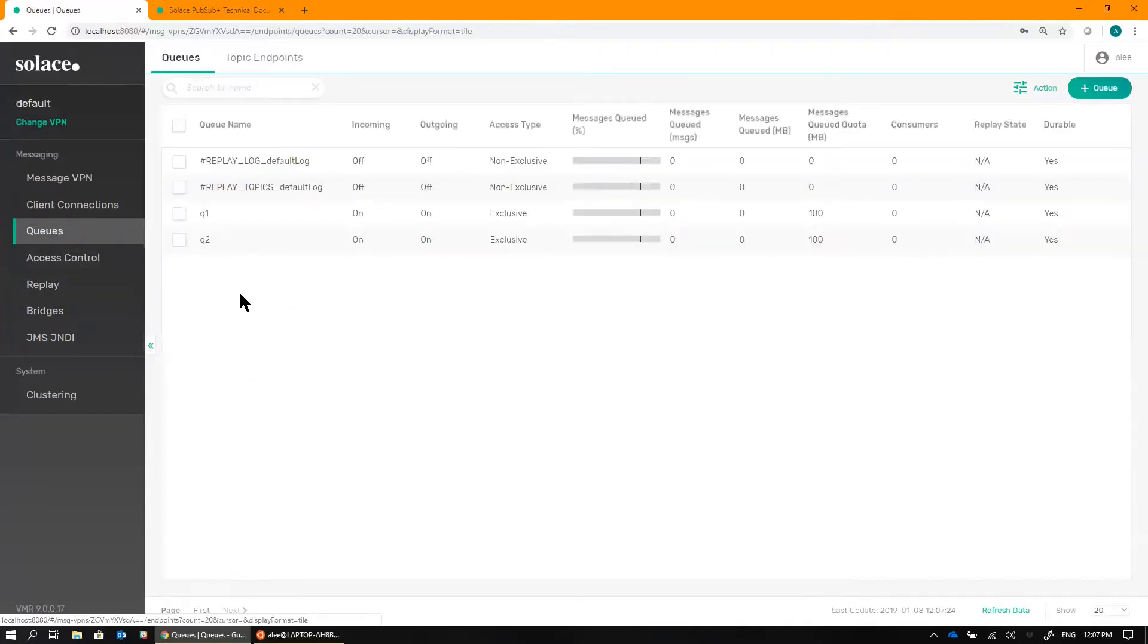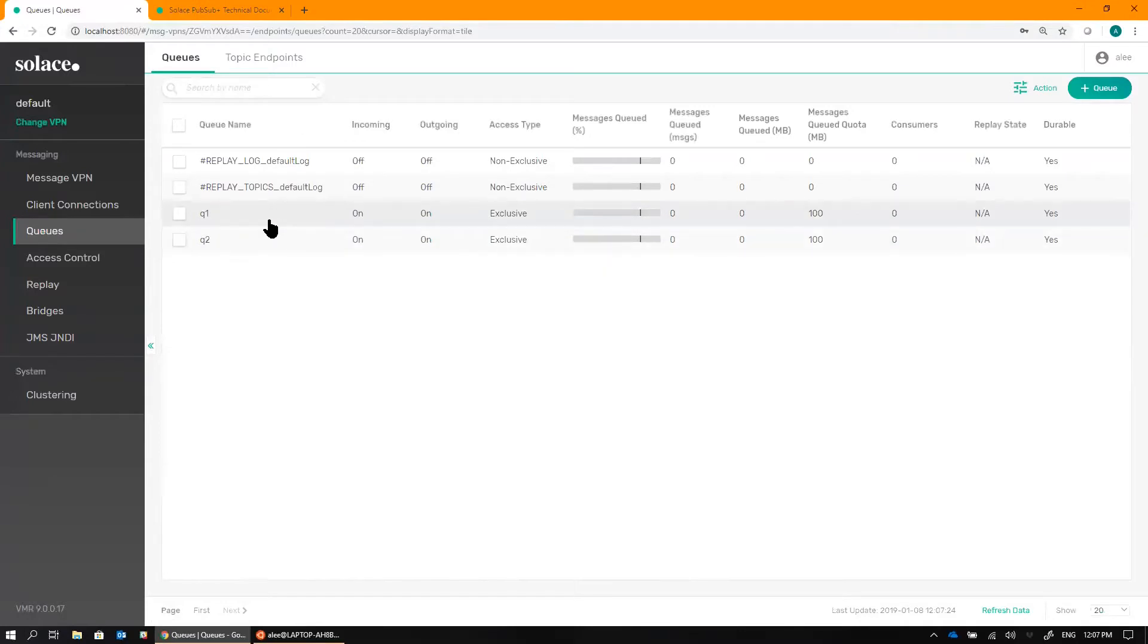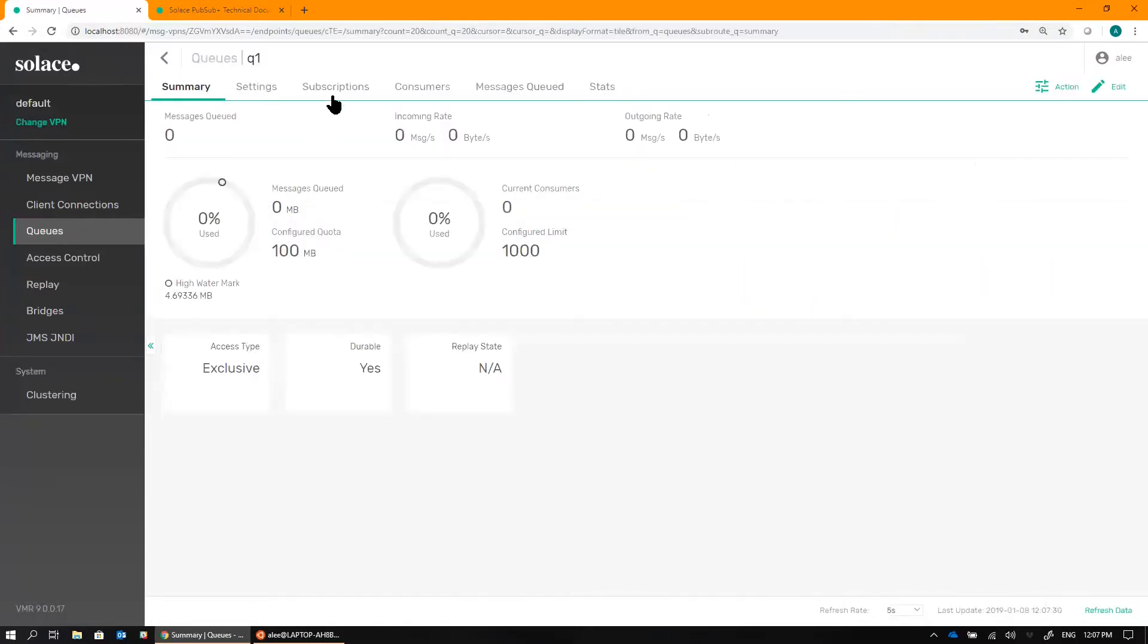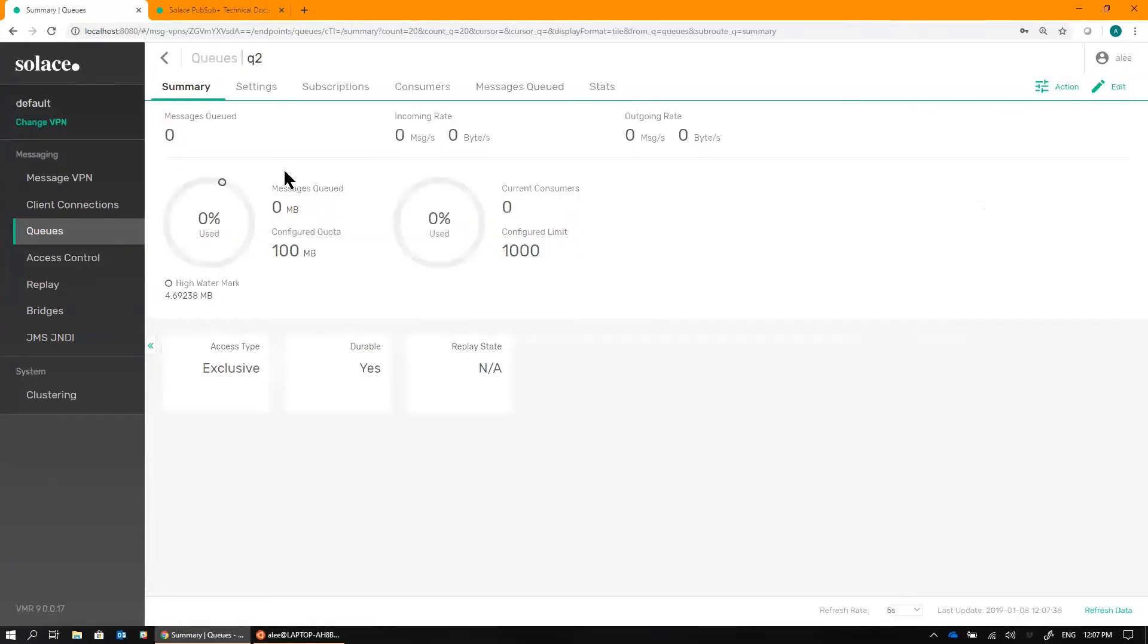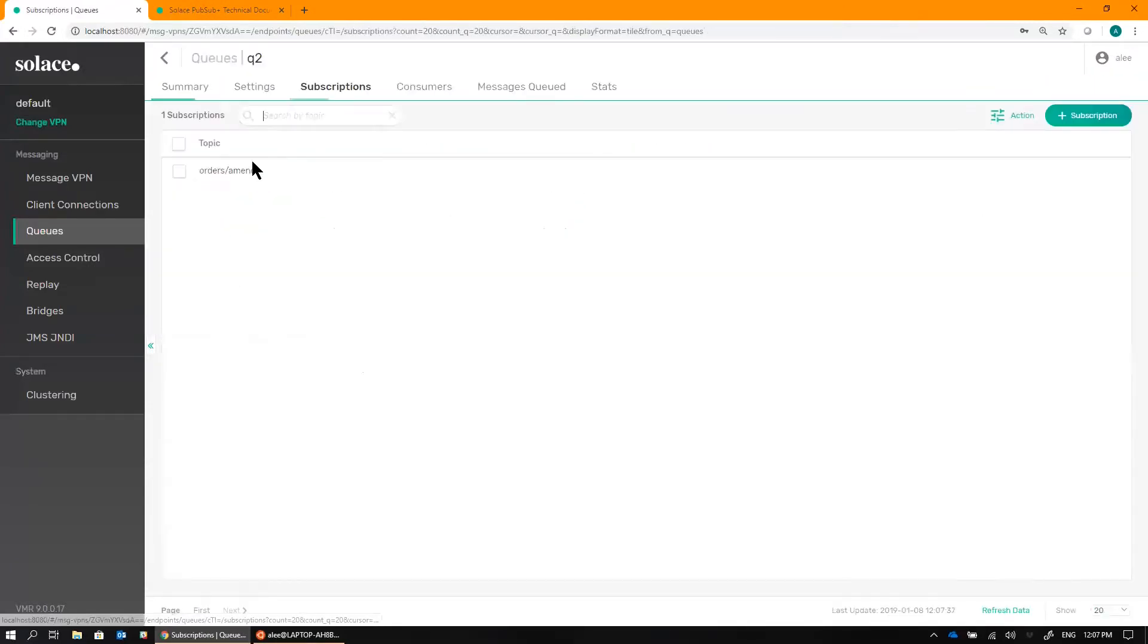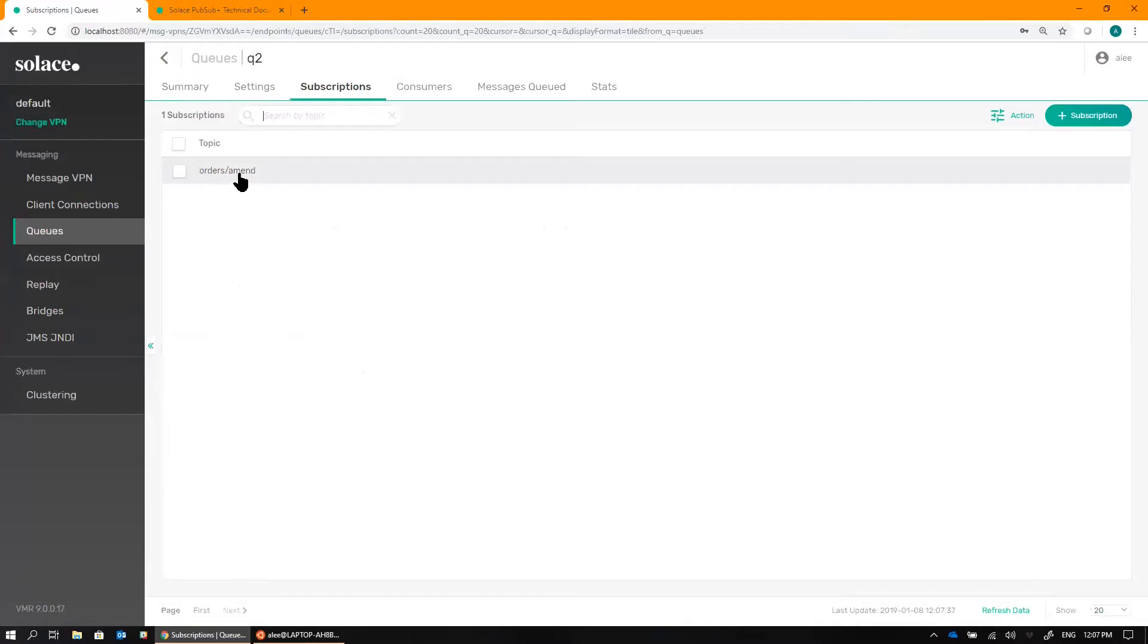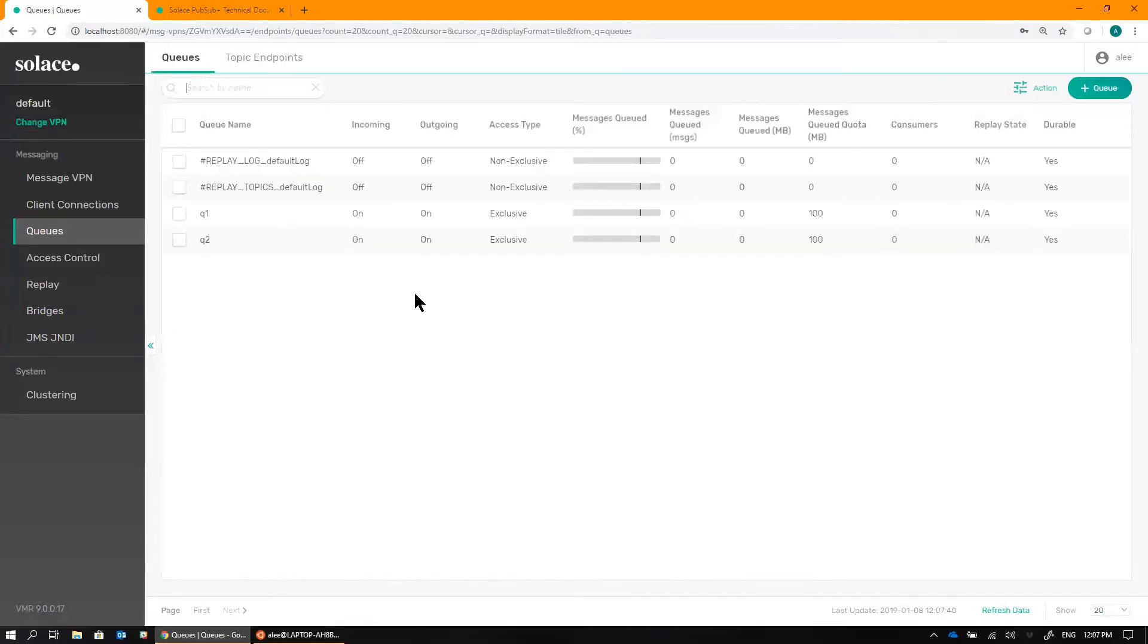On the Queues tab, you'll see two queues automatically created by the Replay, and two queues that I've already pre-configured for this example. Queue 1 here is subscribed to topic orders slash new, and Queue 2 is subscribed to orders slash amend. So think of this as some kind of e-commerce platform.